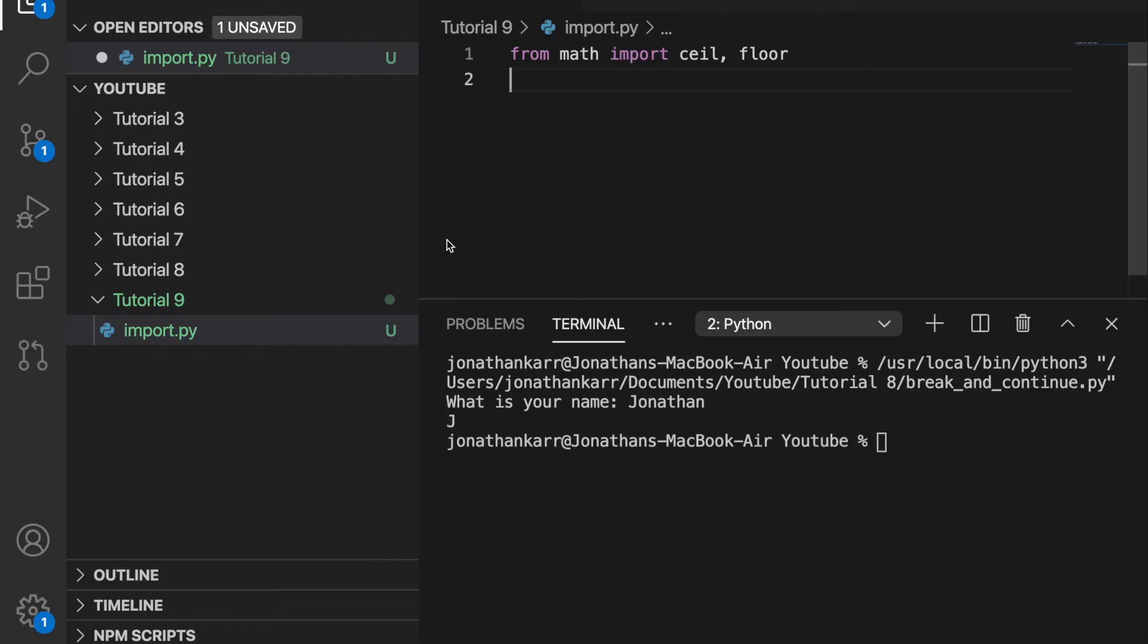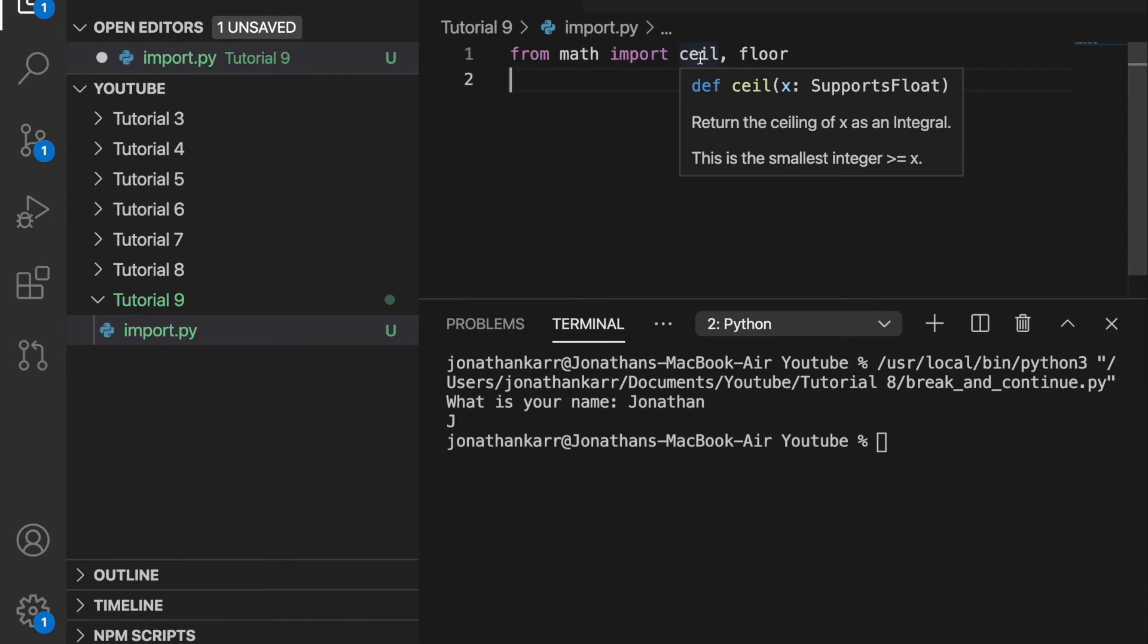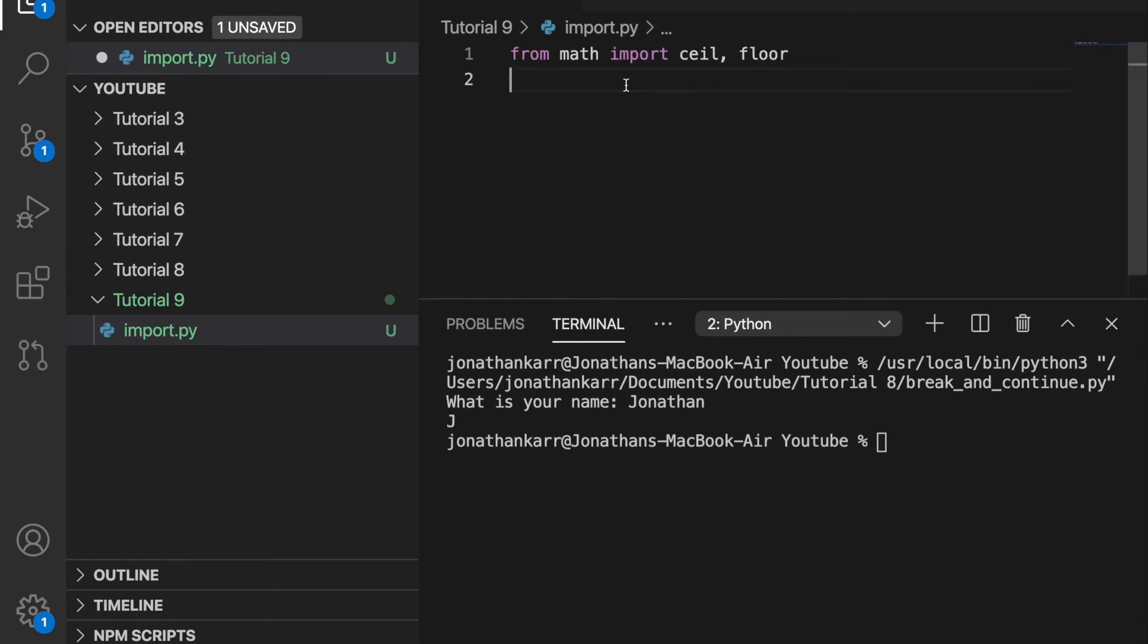If you remember from a previous video, we briefly touched on the import statement. So what exactly is the import statement? On the web, there's tons of modules which contain functions. This module math contains functions such as ceiling which rounds up and floor which rounds down. There's also different functions within the math module such as square root, cube root and so forth. And there's tons of modules on the web.